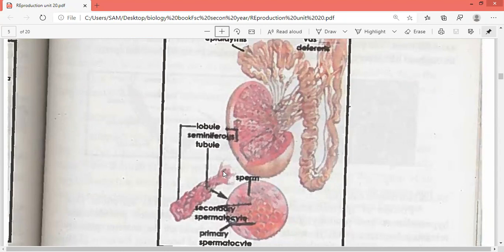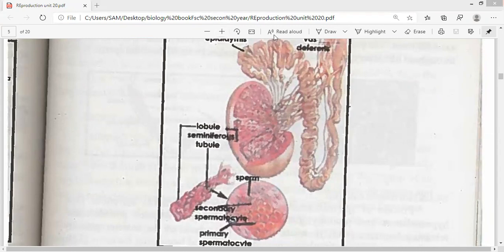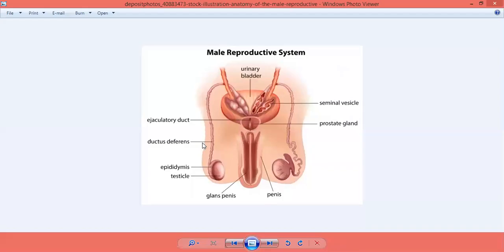The accessory ducts include: number one, vas efferentia; then ductus deferens, which is also in the accessory ducts. Let me share the screen with you — this is the vas efferentia, and here we have ductus deferens.